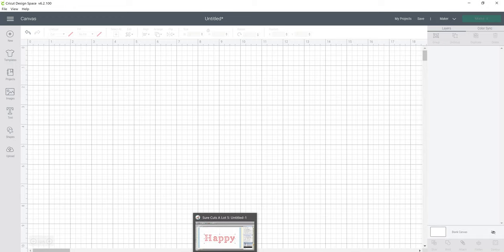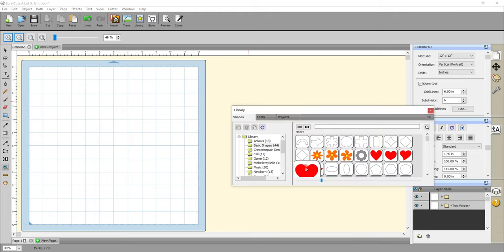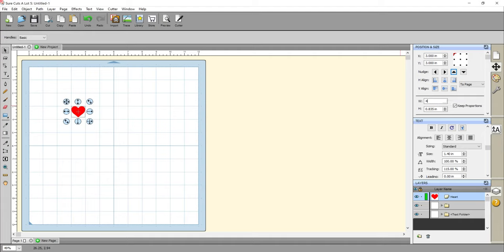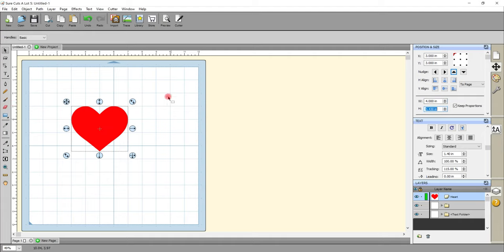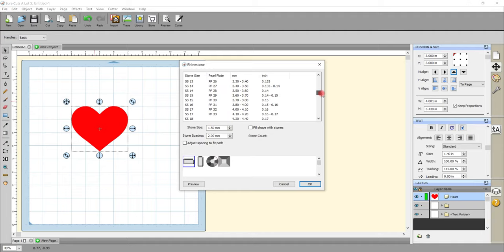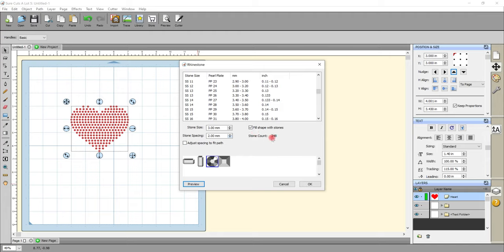Going back to Scale, this time I'm going to do a basic shape from the library. I'll go to my library, select a heart, and make that a width of four inches. Then come up to Effects and Rhinestones. Again I can choose my rhinestone size - I always go one or two bigger - so I'm going to do SS11 with a circle and preview. I could leave it like that or fill the shape with stones and play with the stone spacing.